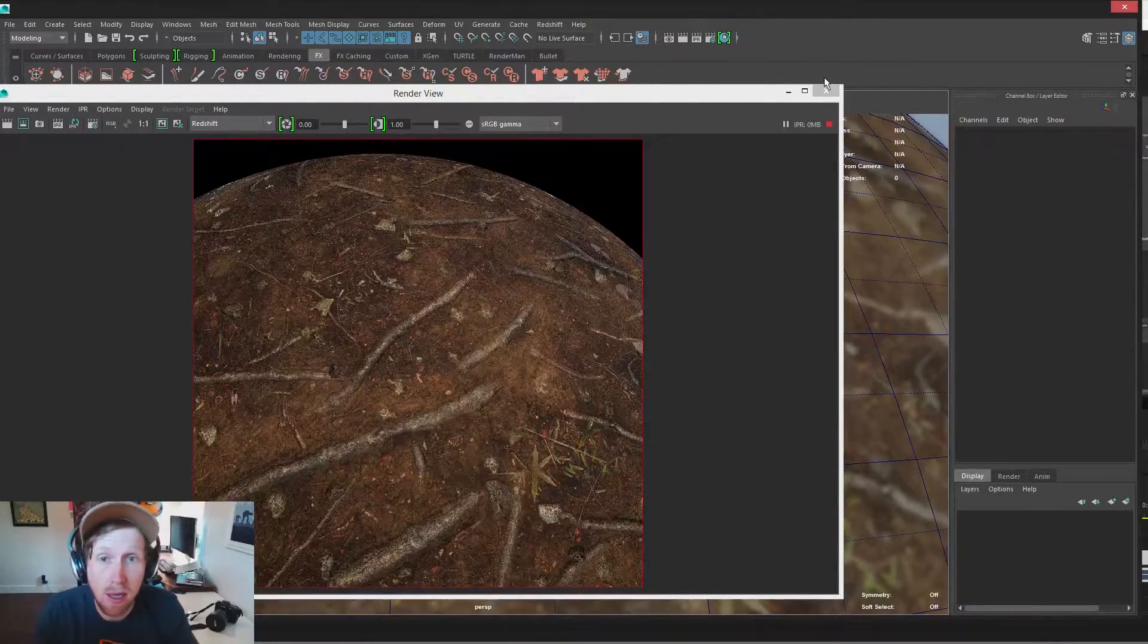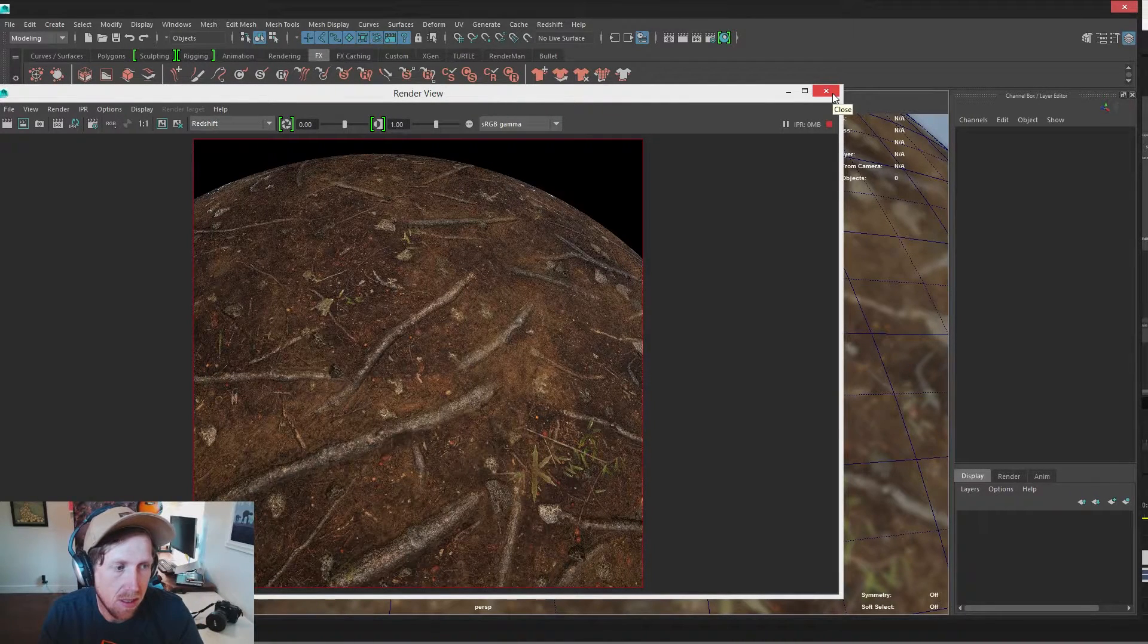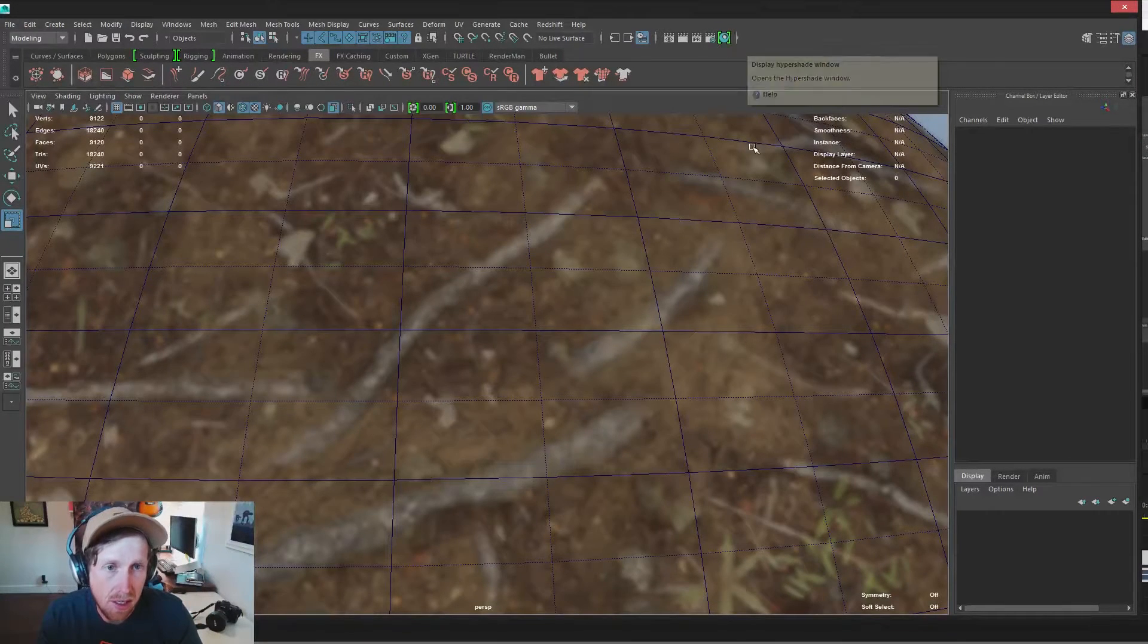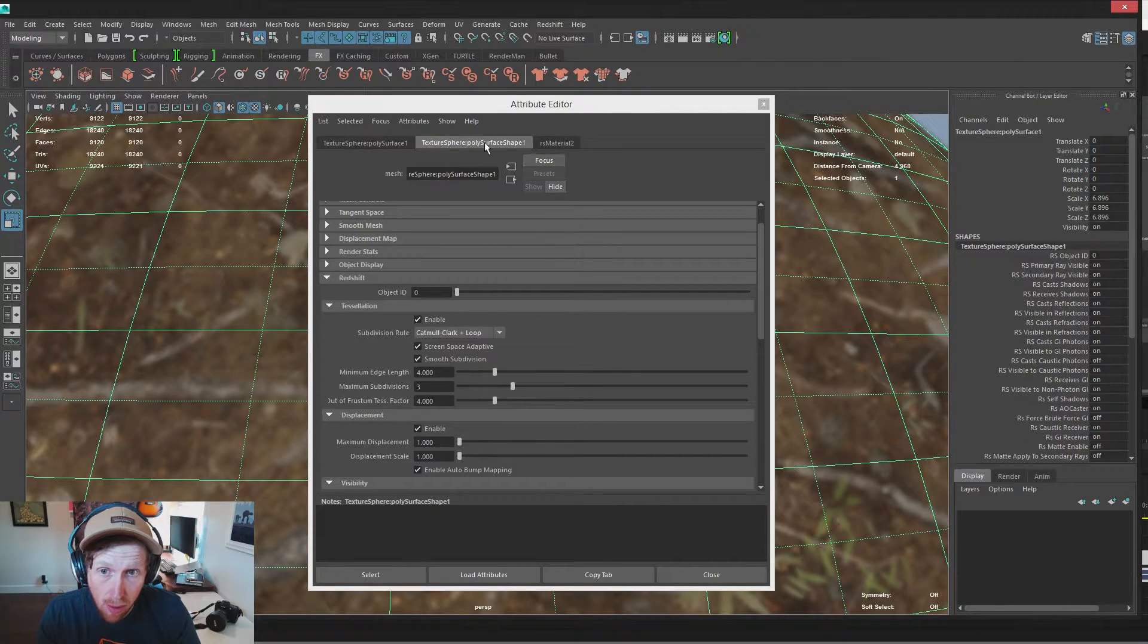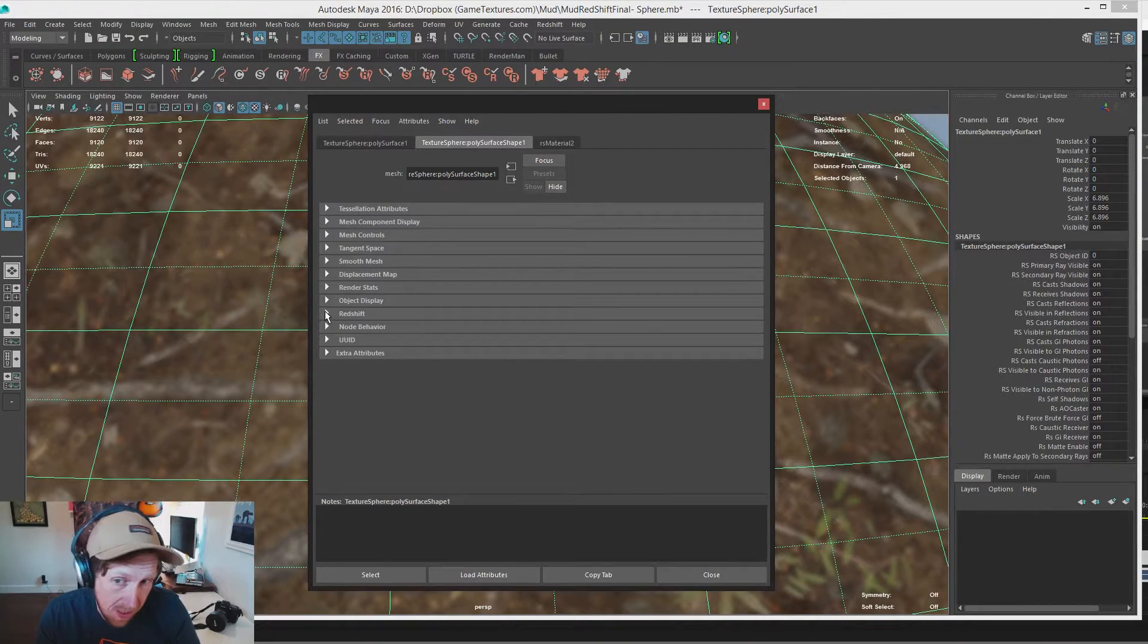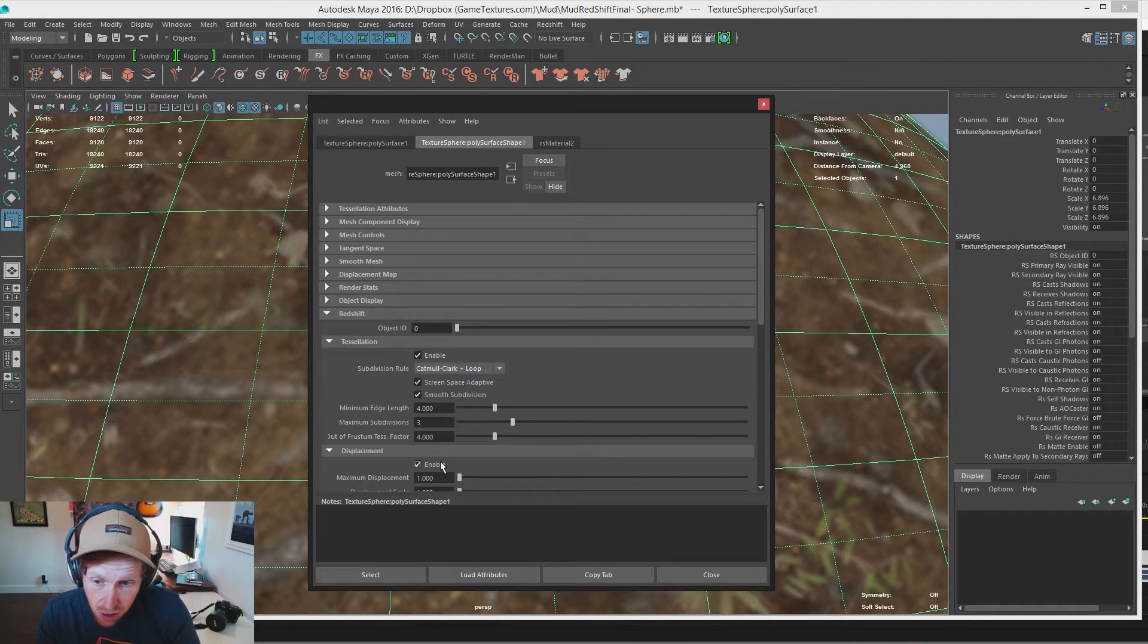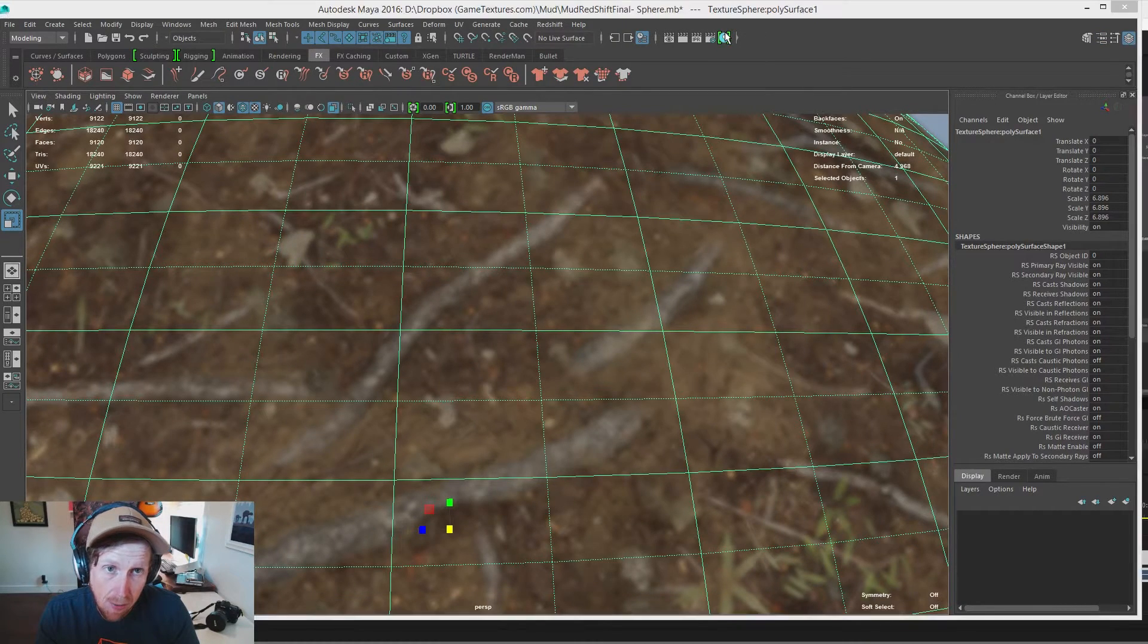The next thing that we're going to do is set up a height map and some tessellation and some displacement. To do that, we need to select our object. We need to hit control A and go to our surface shape. We need to scroll all the way down to redshift. Click redshift, enable tessellation, and enable displacement, and then you can close. Go right back to Hypershade.